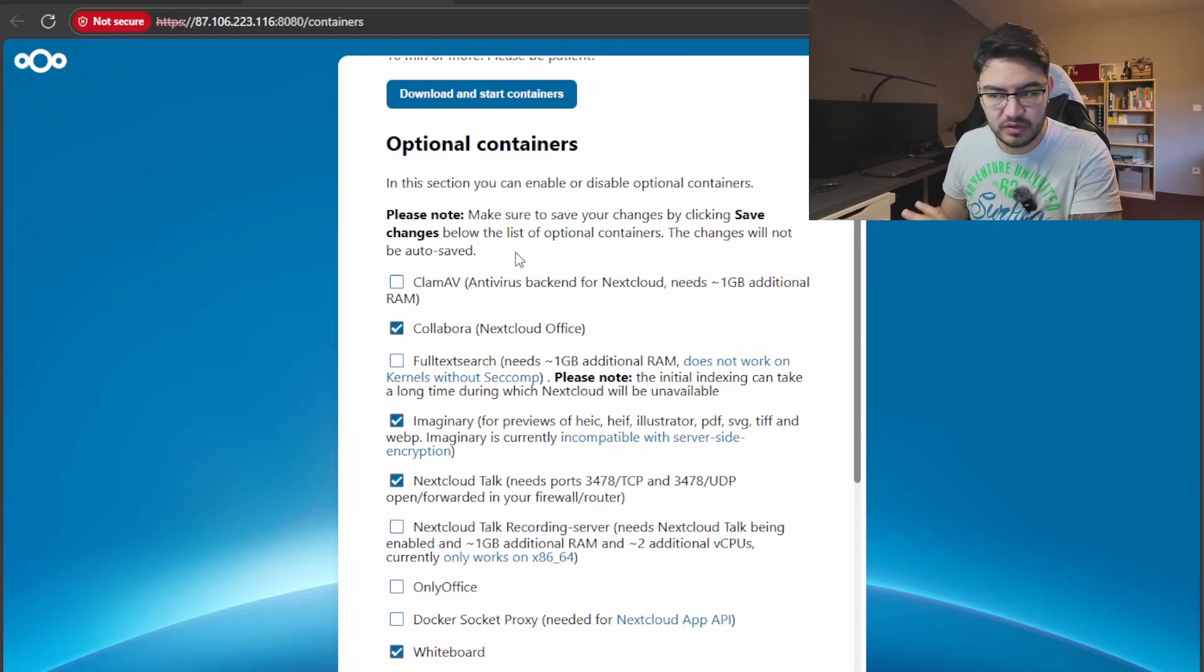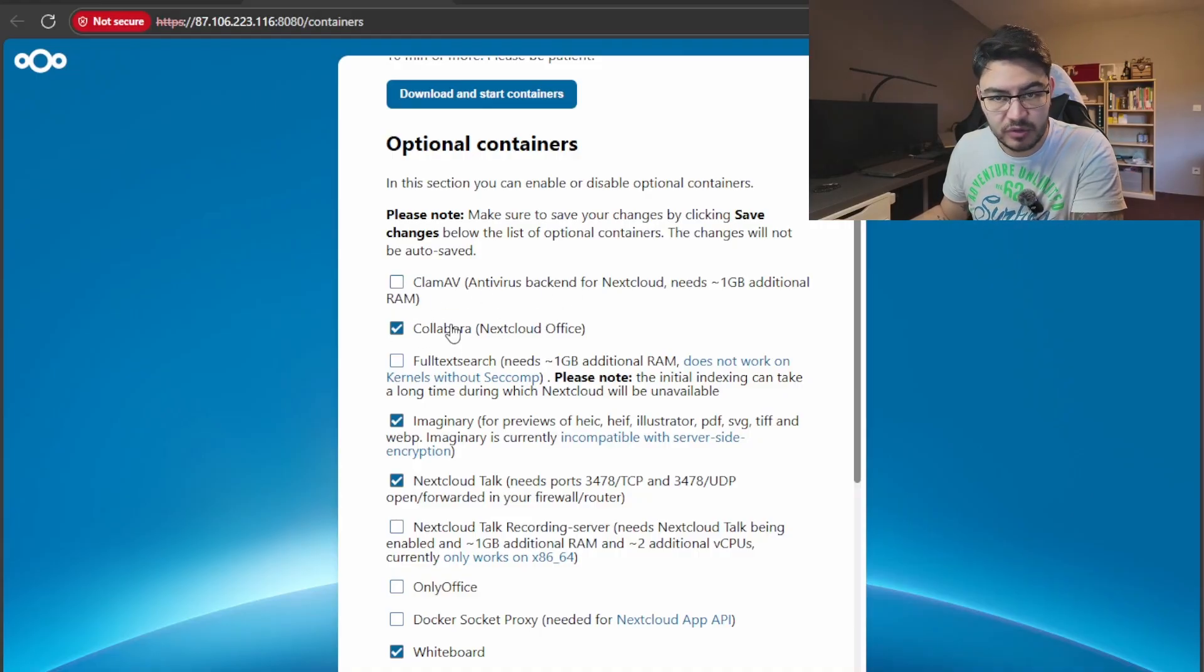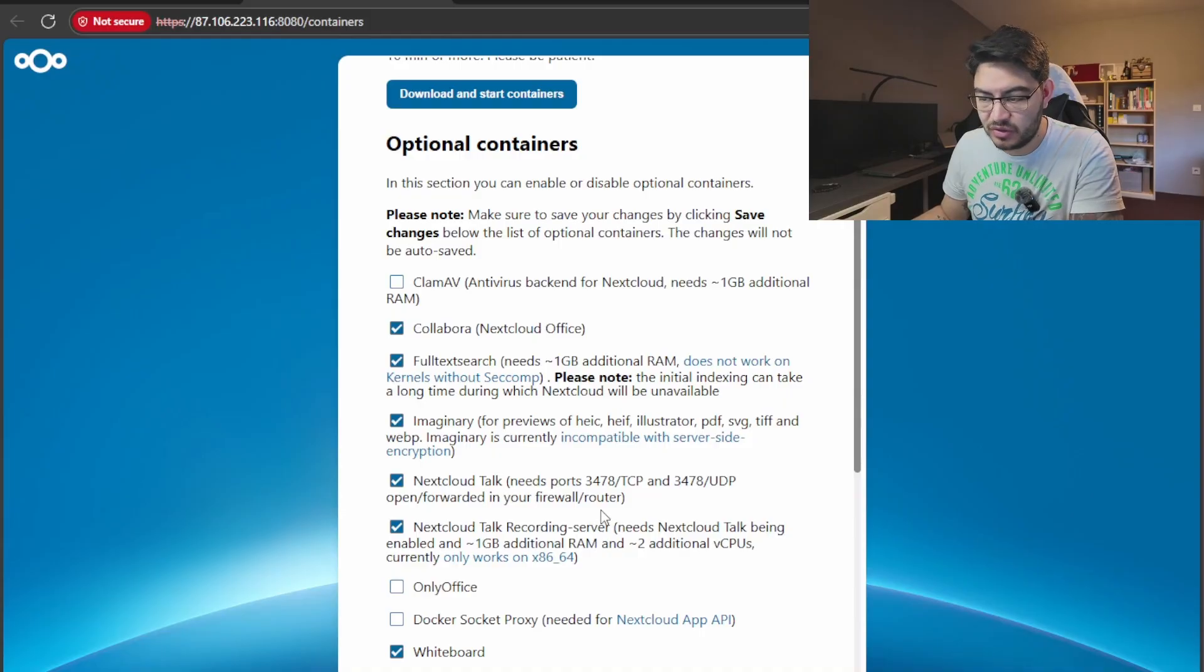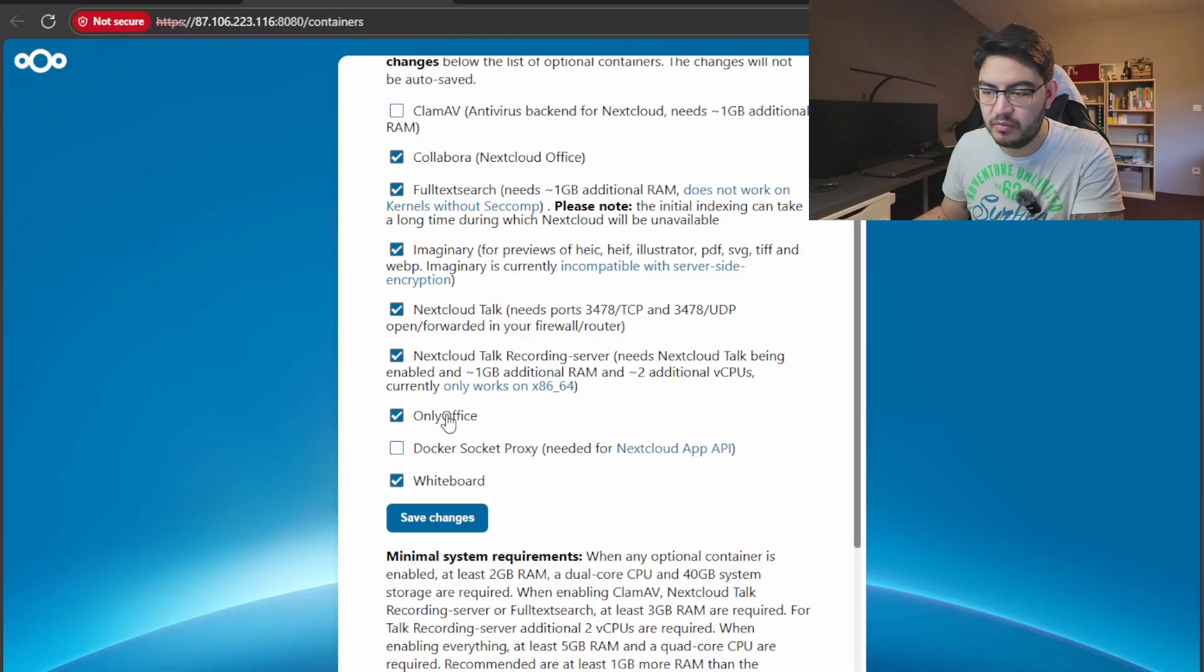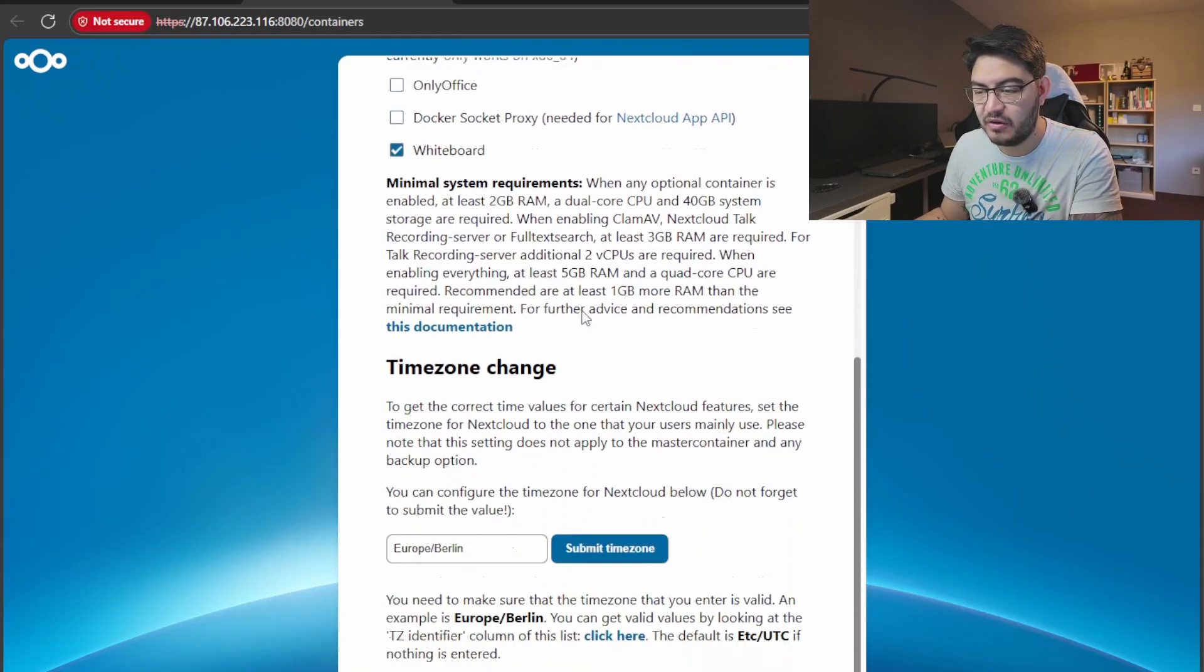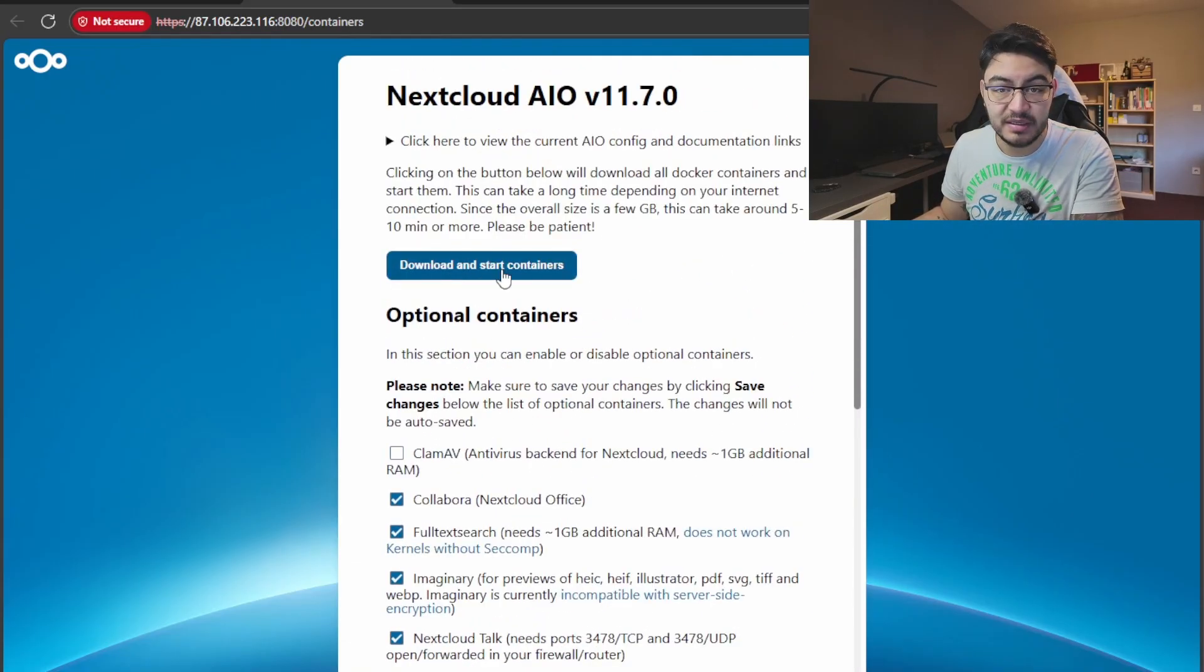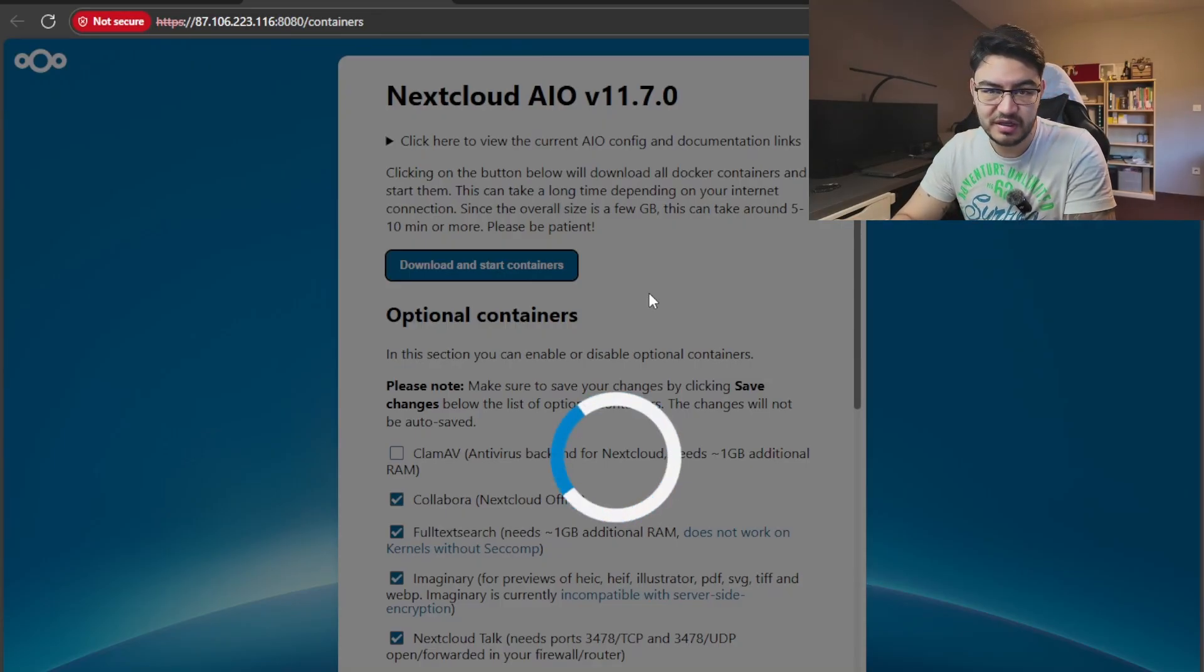And now we have some options here that we can tick on and off. So the all-in-one container setup already comes with a bunch of different containers and add-ons for your Nextcloud, but if you like you can tick on some more. For example, Collabora is already enabled by default, but if you like the full text search, for example, and the recording backend for Nextcloud Talk, you can do that. You can do OnlyOffice, but if you enable this one you need to disable Collabora because only one of them can work at the time. Then you're going to save changes, don't forget that. And once you're through with what you want and what you don't want in your Nextcloud, you can also change the time zone in here.